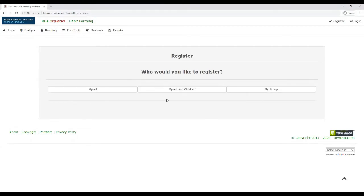Myself and children means you're linking yourself and your children so that you have a parent-child account linked together so that you can control and view their reading.